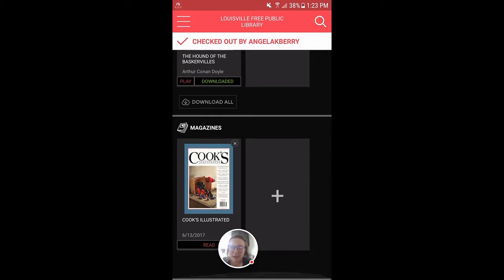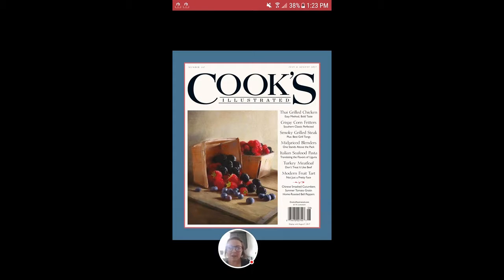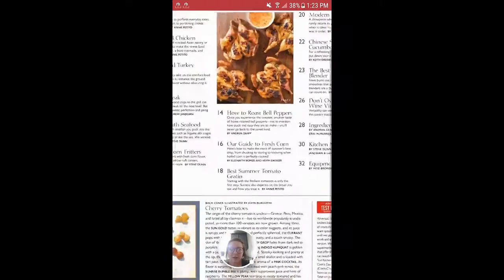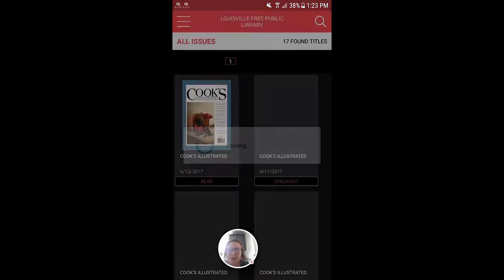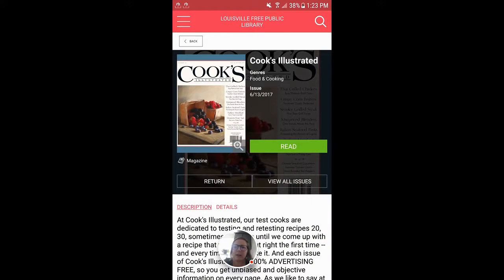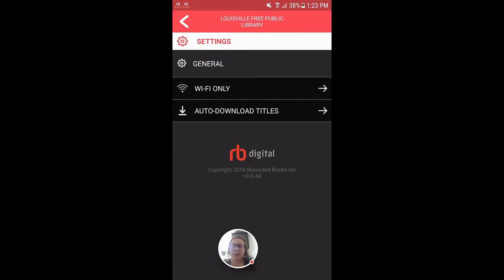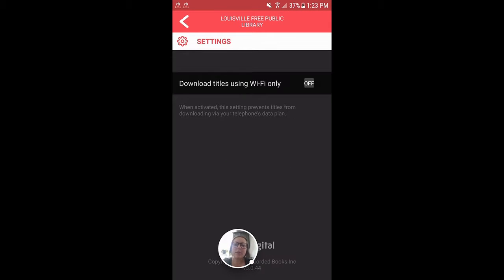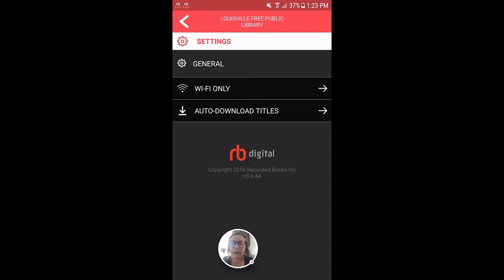We can check out a magazine — we want to read Cook's Illustrated to get some new tips and tricks on cooking. We have beautiful images that you can zoom into, and you can check out all the latest issues available at the library. It's a really great resource. This application has all the same features as the desktop website, except you can choose to download using Wi-Fi only, or automatically download titles once they're checked out.